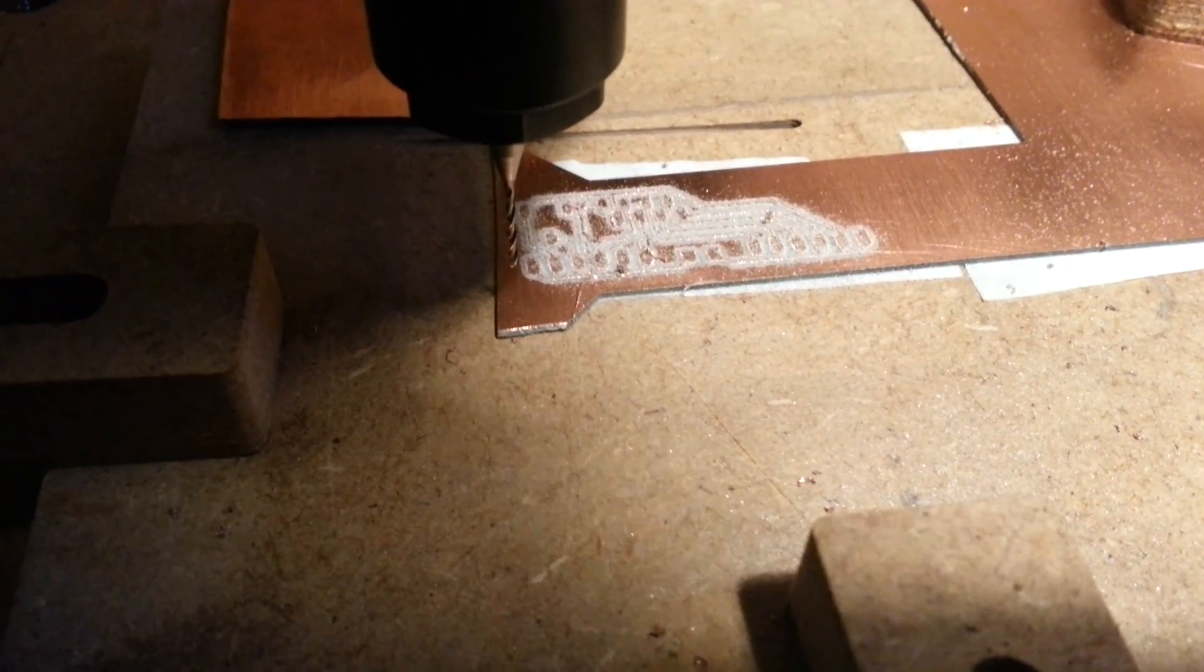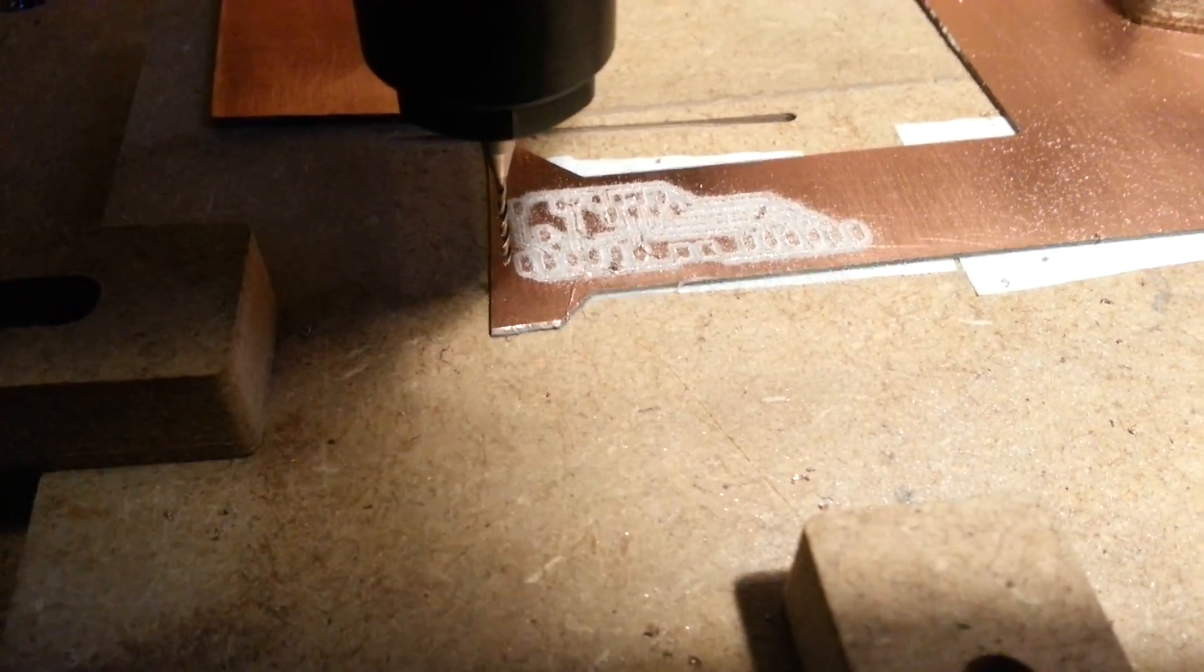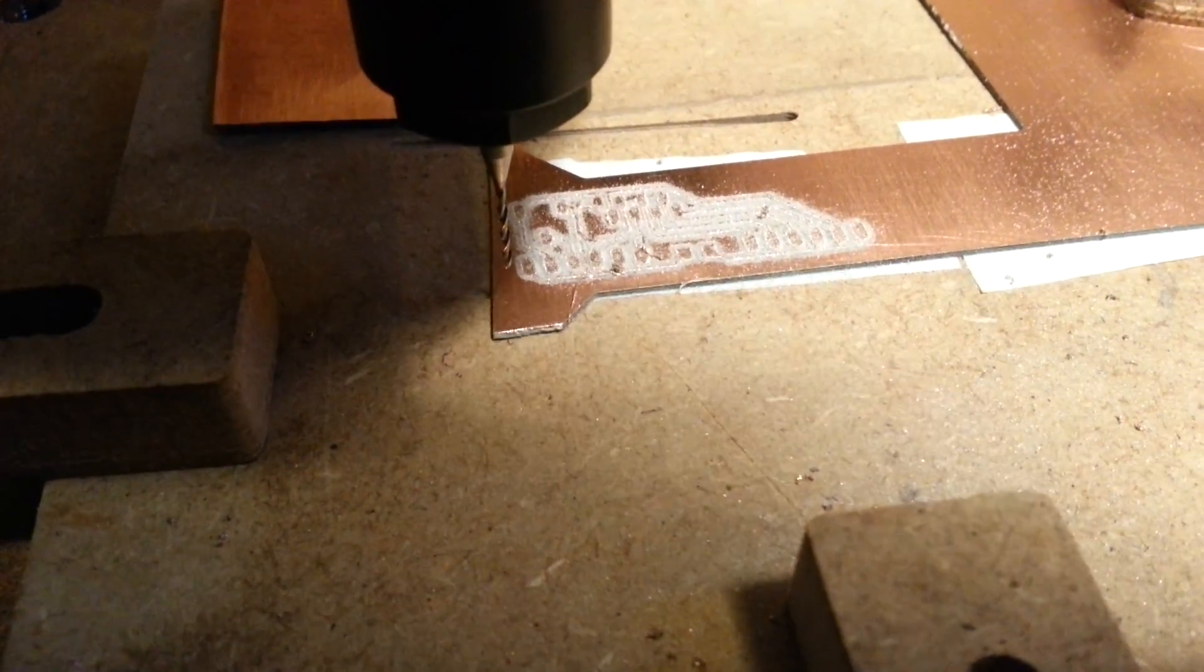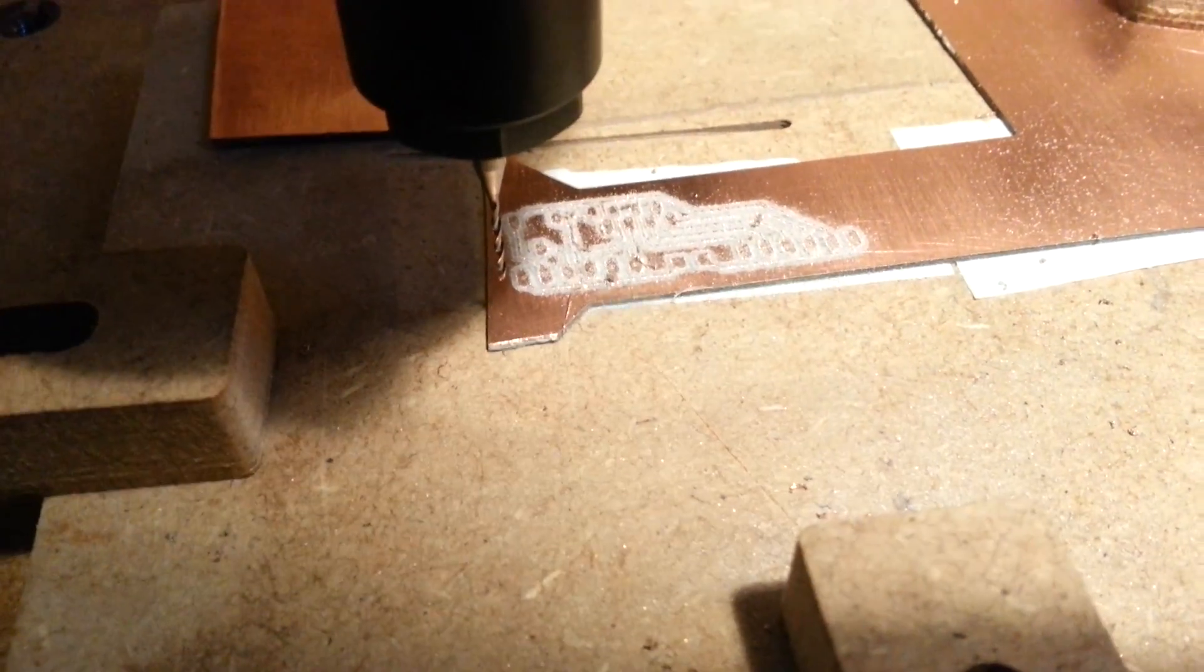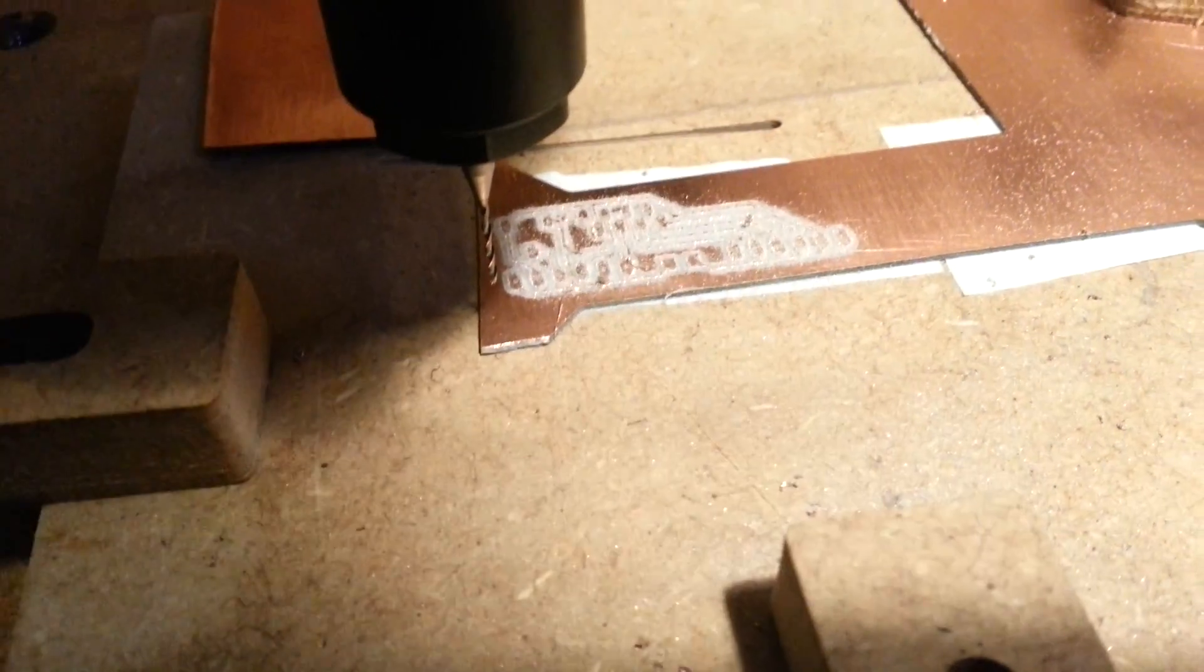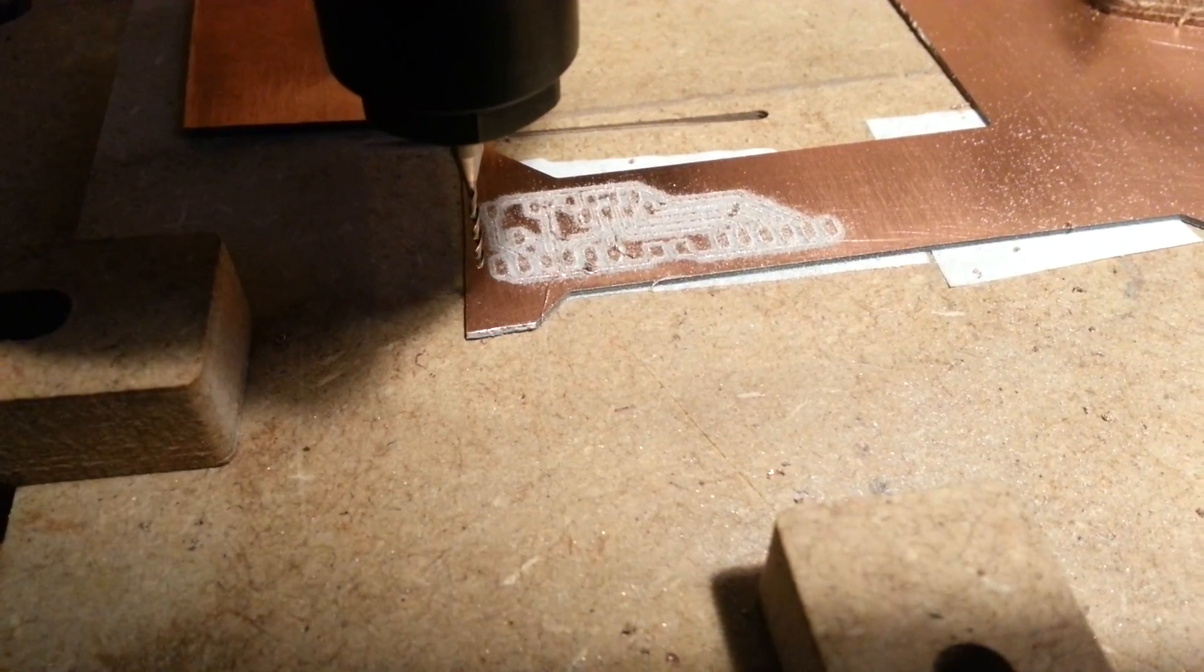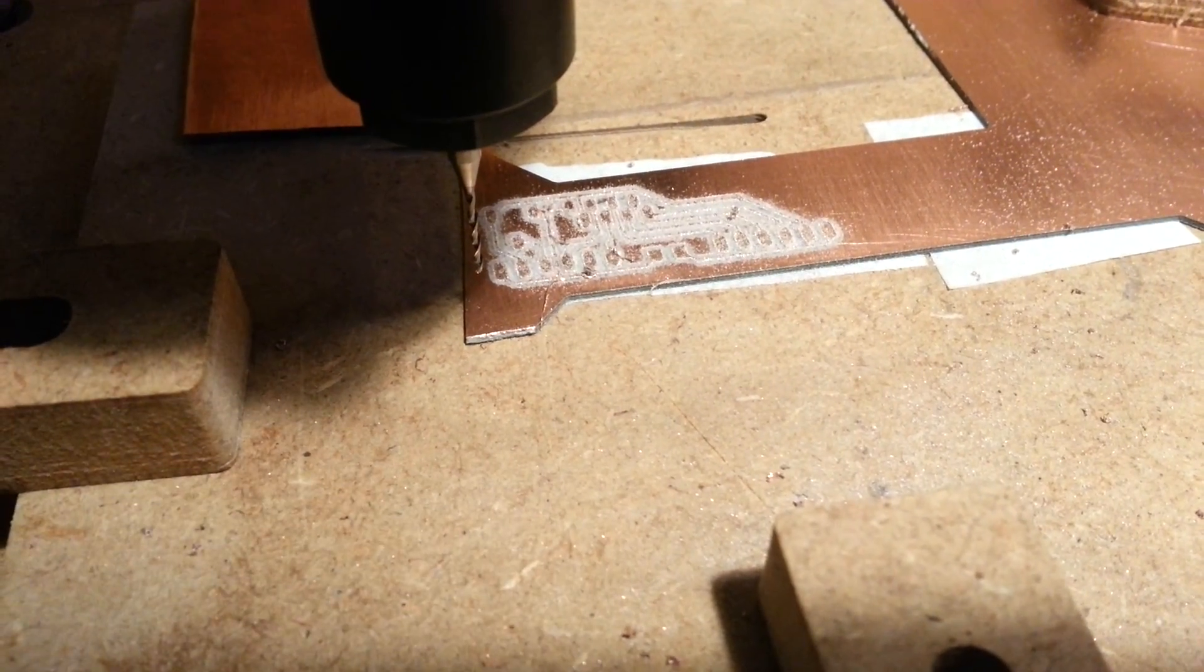So now I change the tool to a 1mm drill bit. To re-center the zero on the Z position, again we connect the wires.